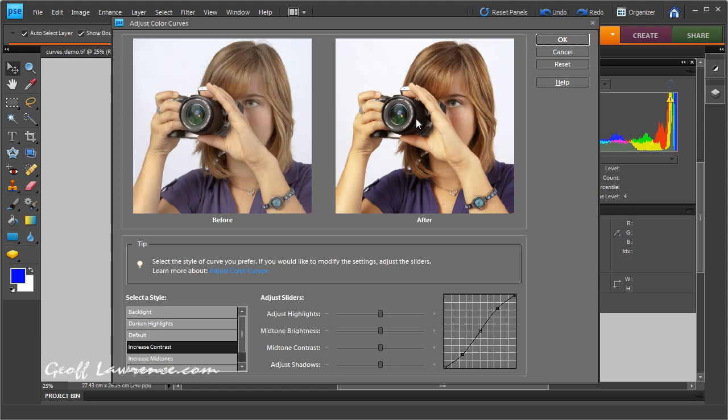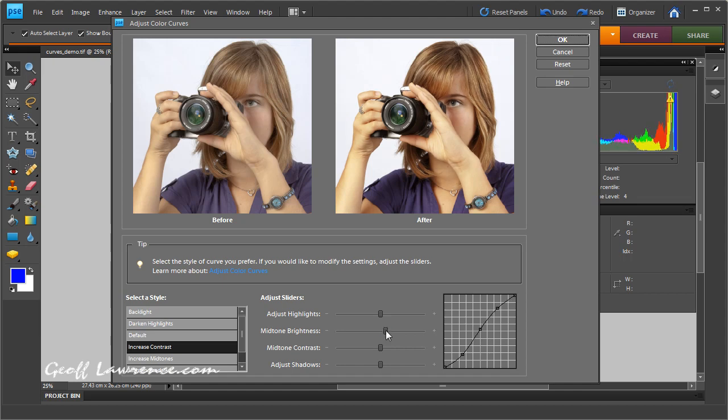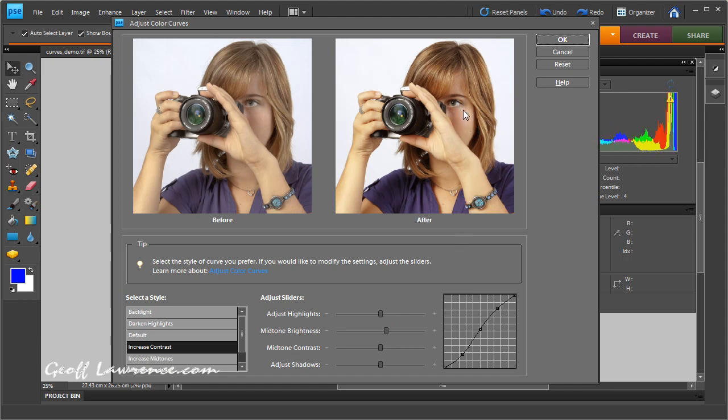I don't want that to become too contrasty, and I'm looking also at this part here. I don't want to lose too much detail. So the first thing to do is increase my mid-tone brightness, and I'm looking at the cheek here as I do it and seeing that that's the sort of density I want there.